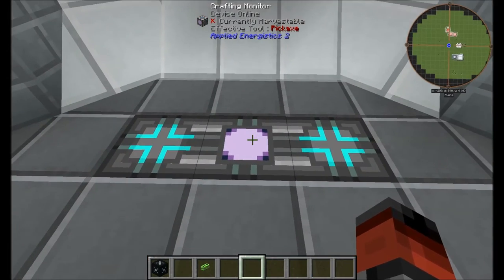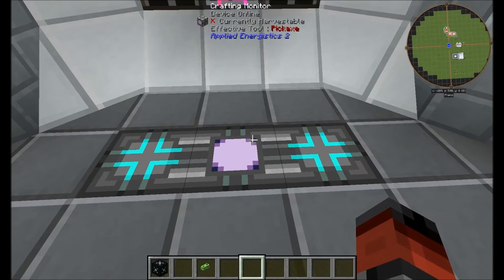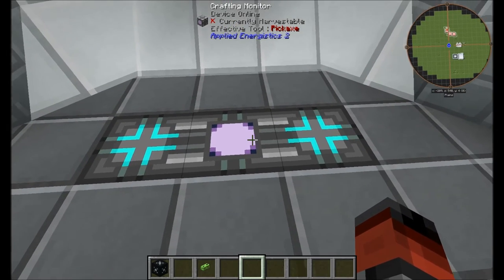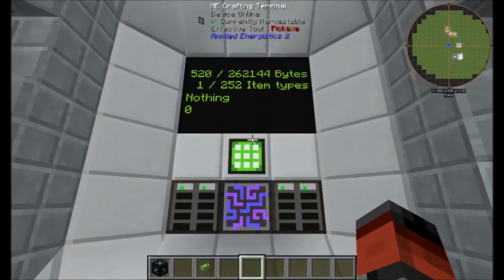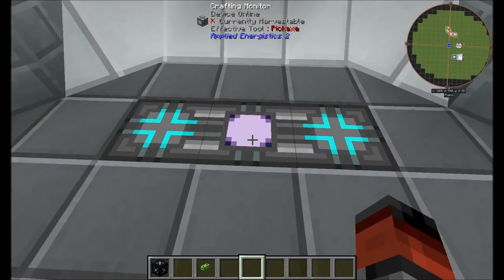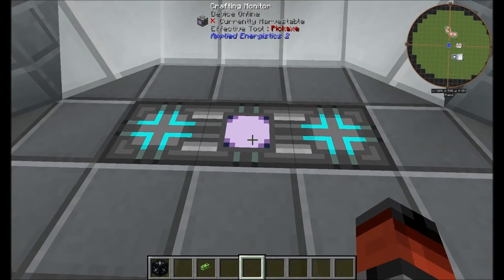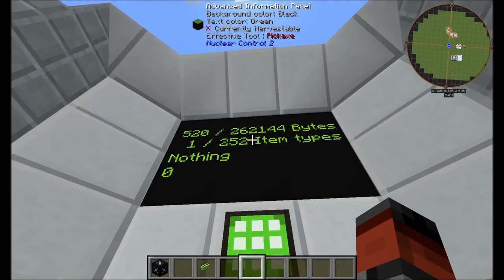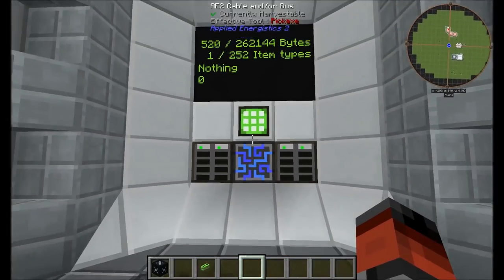If you have multiple crafting monitors — for example if your ME network crafts through a separate one — it won't display the information here. So you may need to do multiple cards or multiple information panels to show it all.